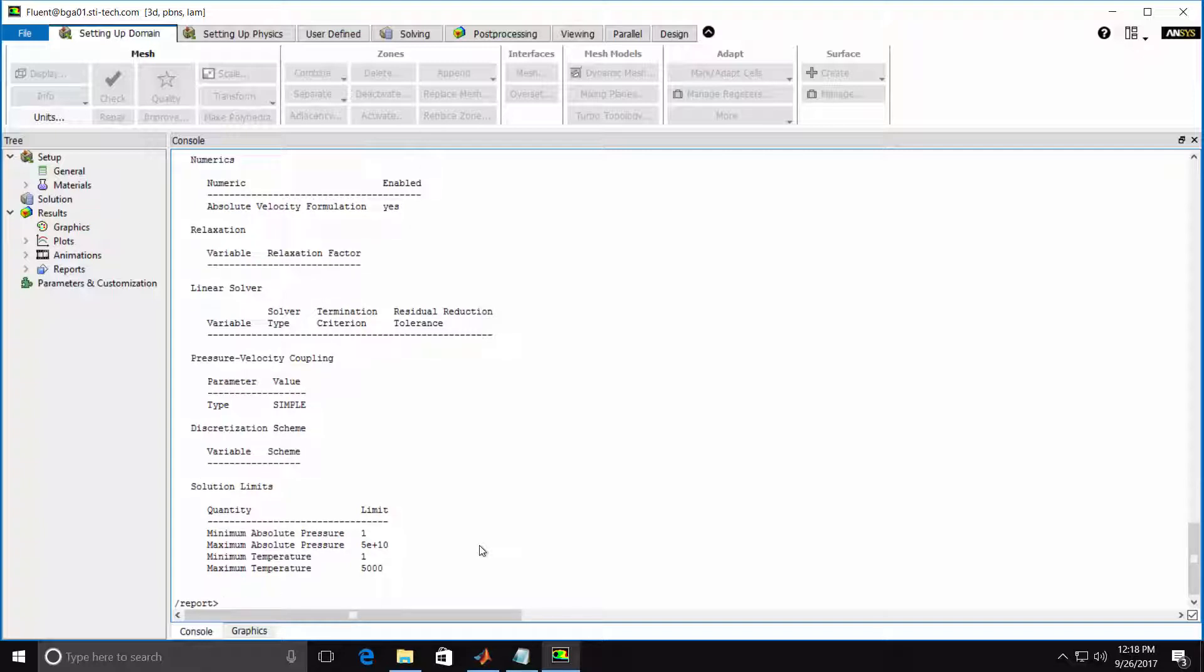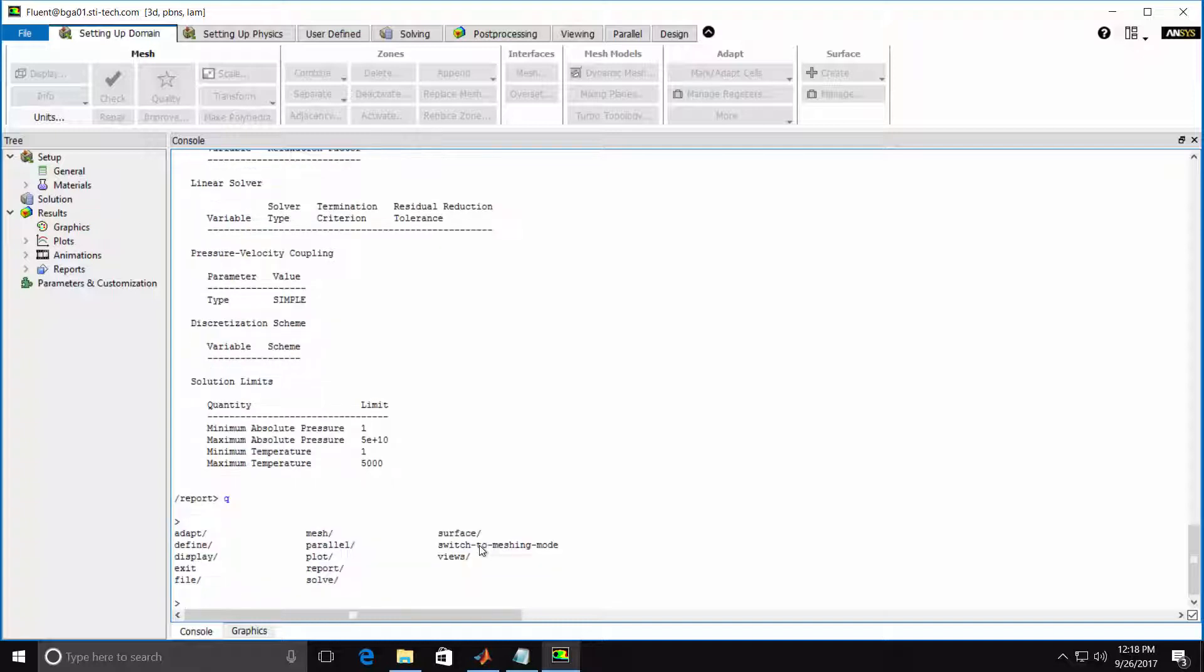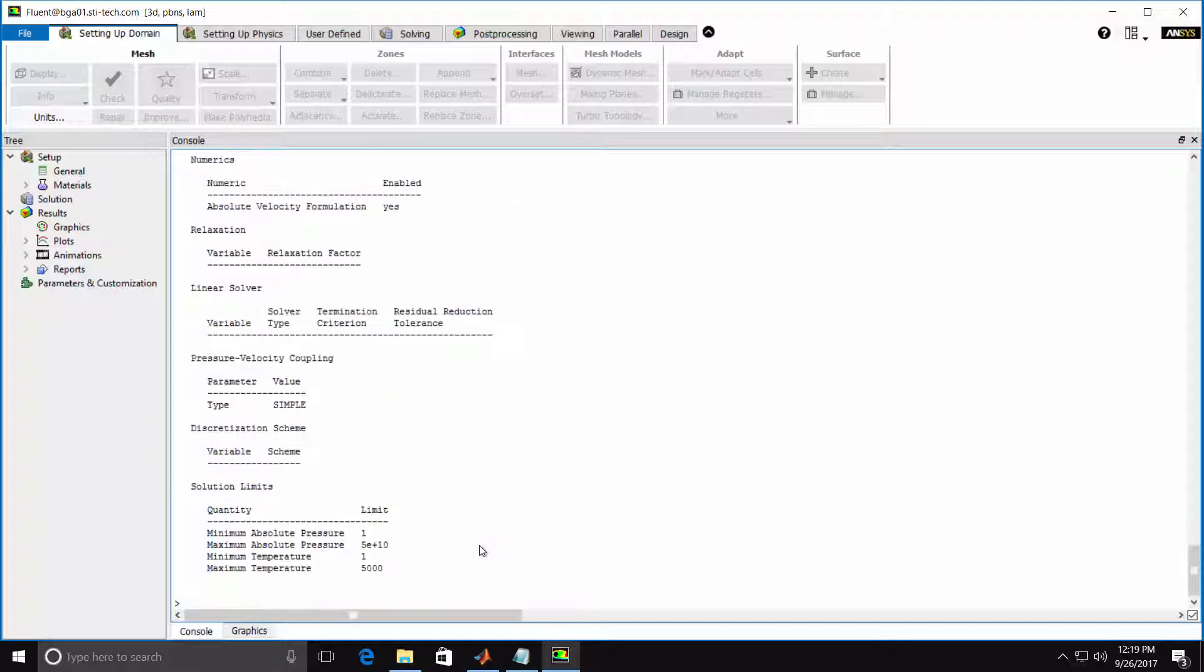I can hit Q to return to the root menu. Again, I'll hit Enter to list the menus. And from here I can type in the complete command with all the menus specified. For example, I can type in Report Summary No and the Report Summary is output.